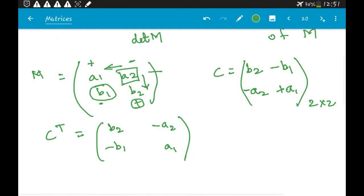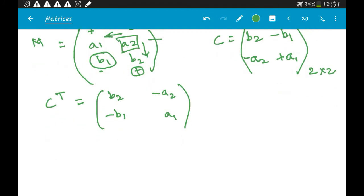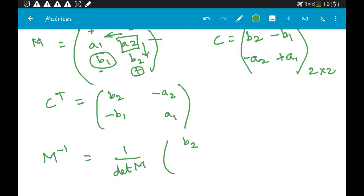Finally, M⁻¹ = (1 / det(M)) × [b2, −a2; −b1, a1]. This is the inverse formula for a 2×2 matrix.